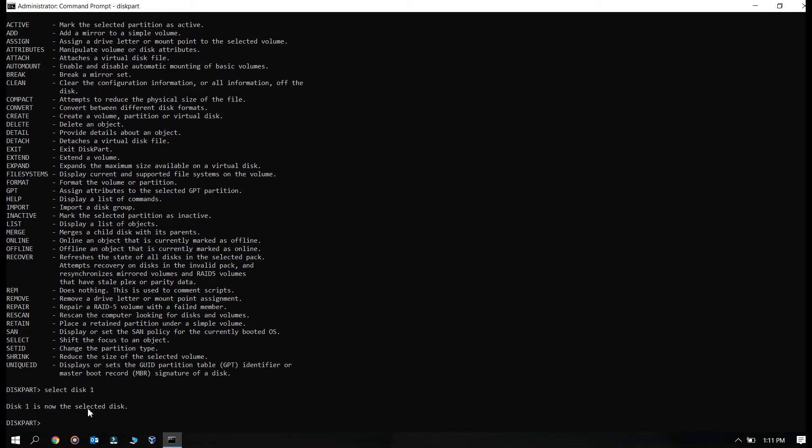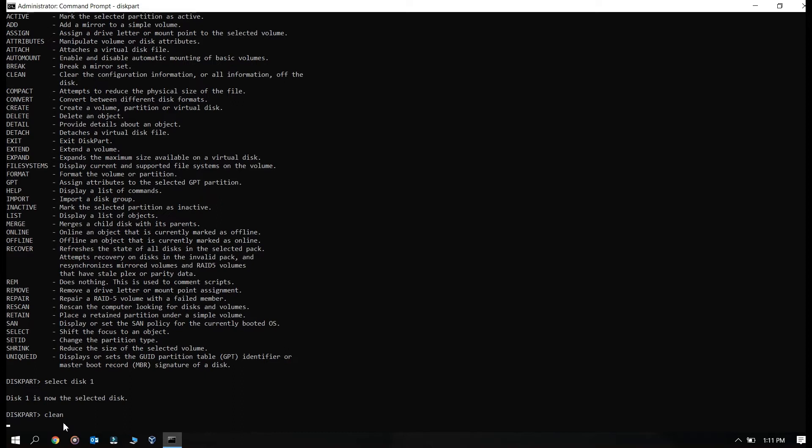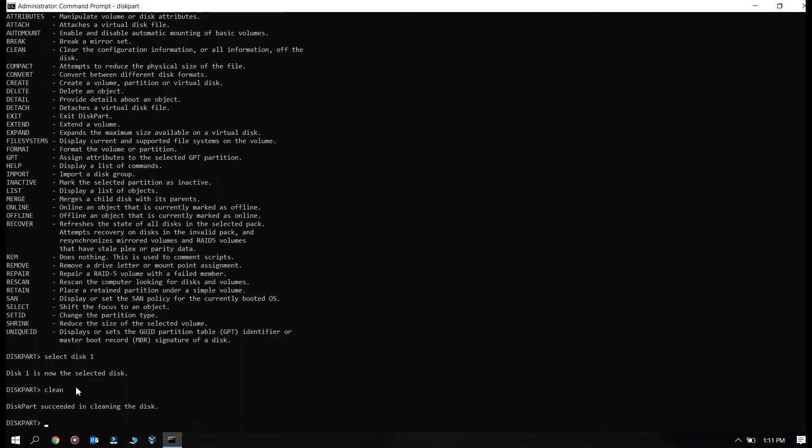Okay so disk one is now the selected disk. You need to type the command as clean. It will take a little bit to clean that drive. Now I need to create a primary partition for that USB drive.